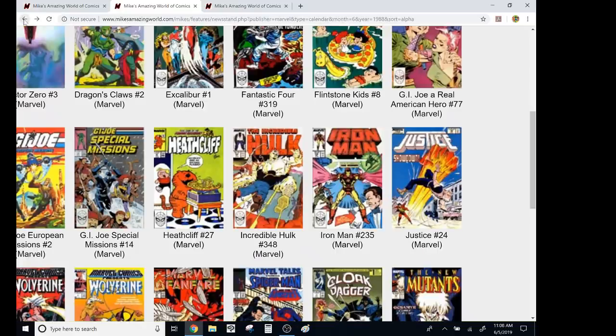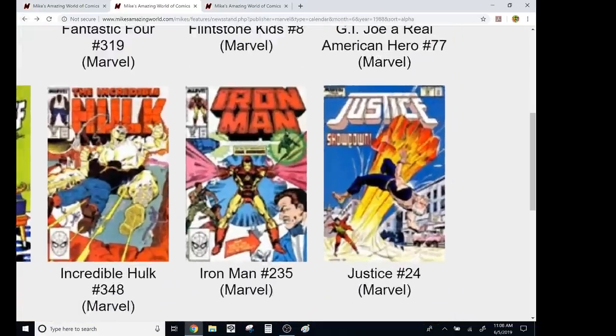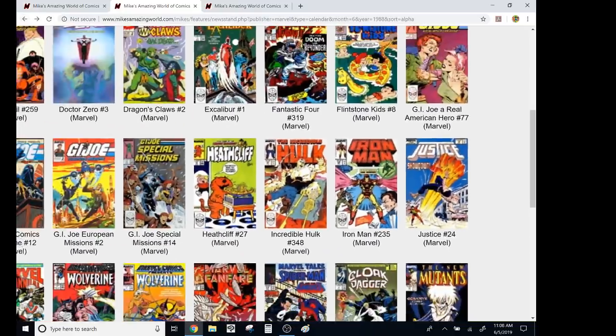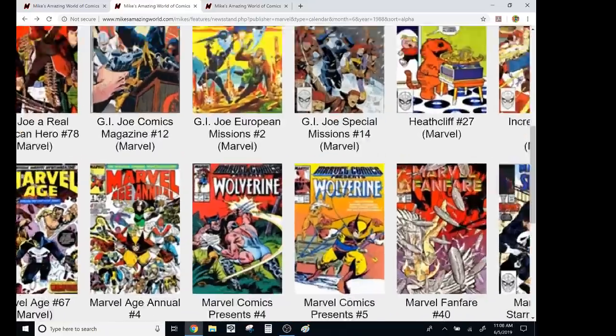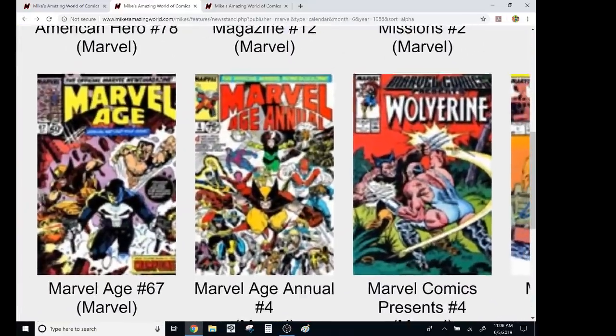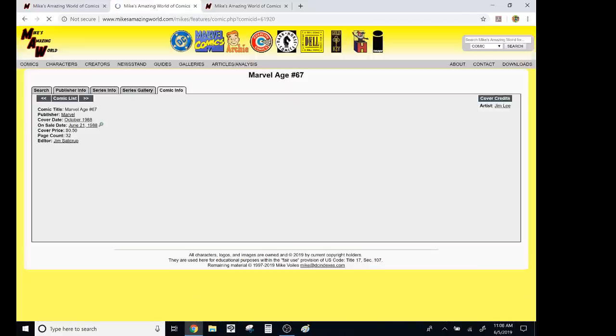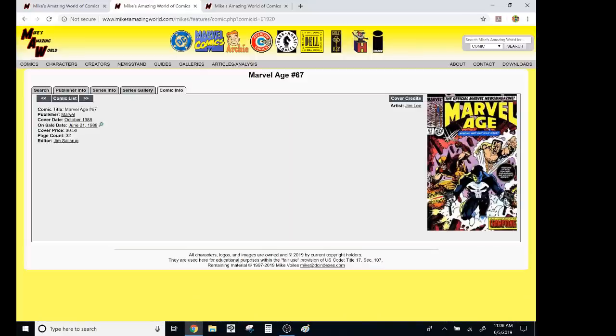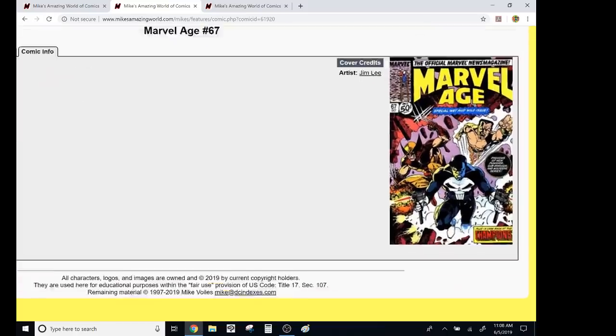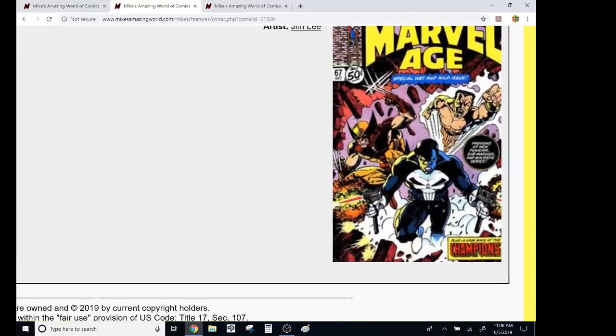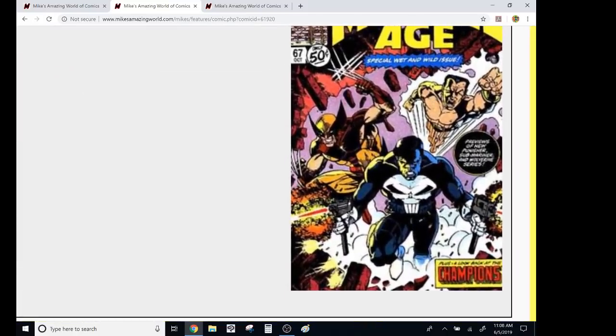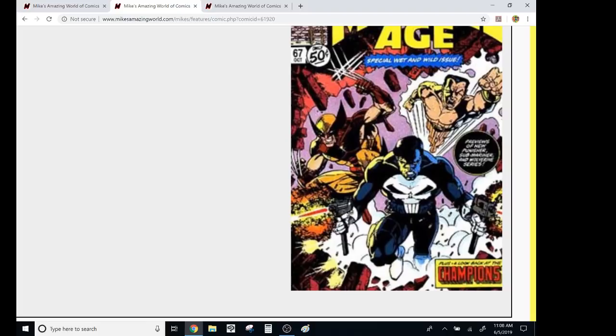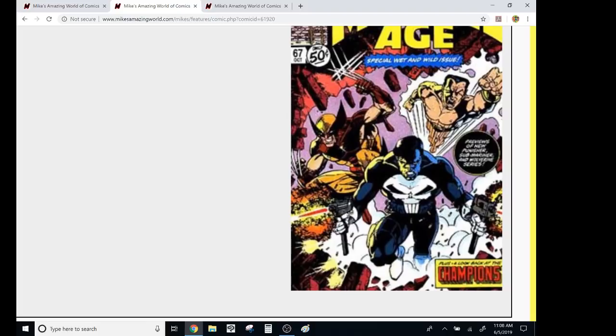But they were kind of wrapping up the new universe. I didn't really check this out. But check this out. Look at this young buck. Cover artist Jim Lee. And they were about to launch Punisher War Journal later that summer. There was a Rich Buckler Submariner that nobody cared about. But look at that. Look at that. Awesome cover.